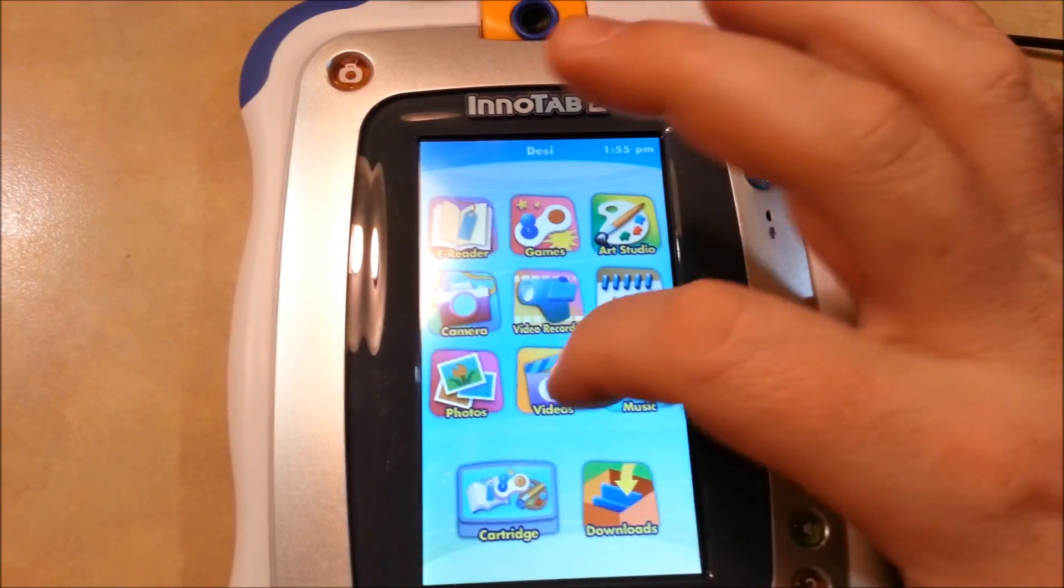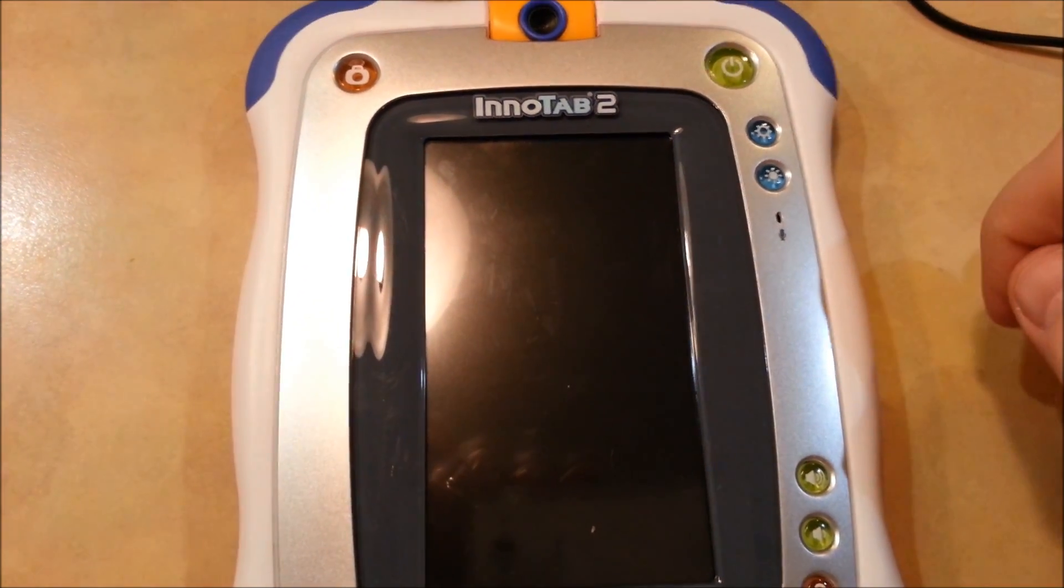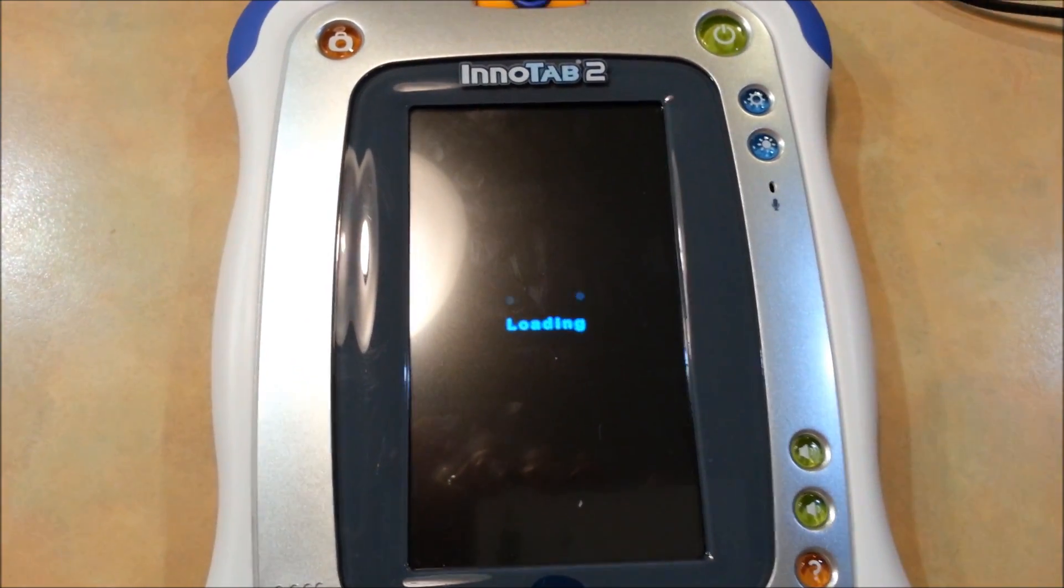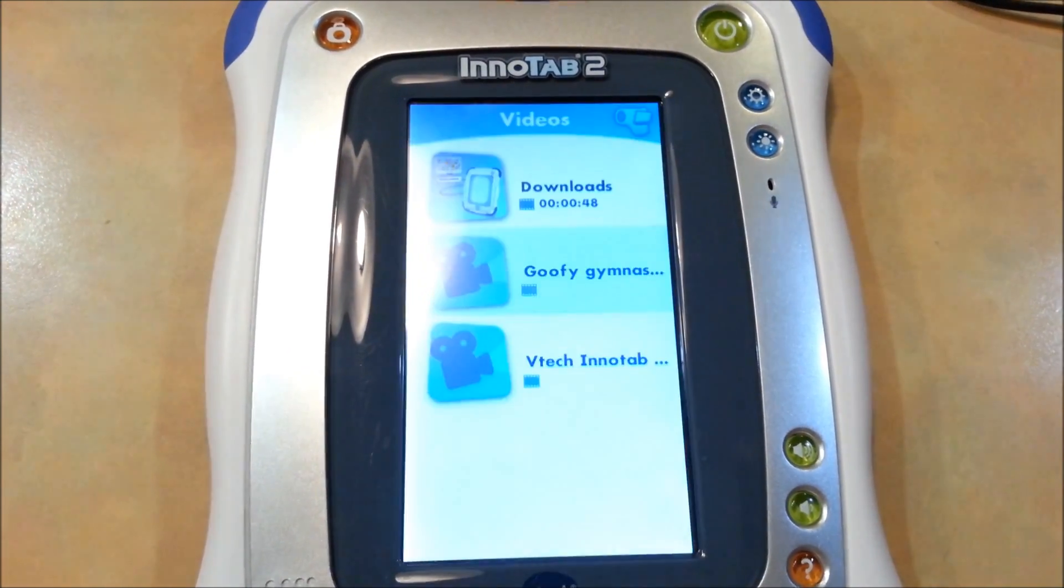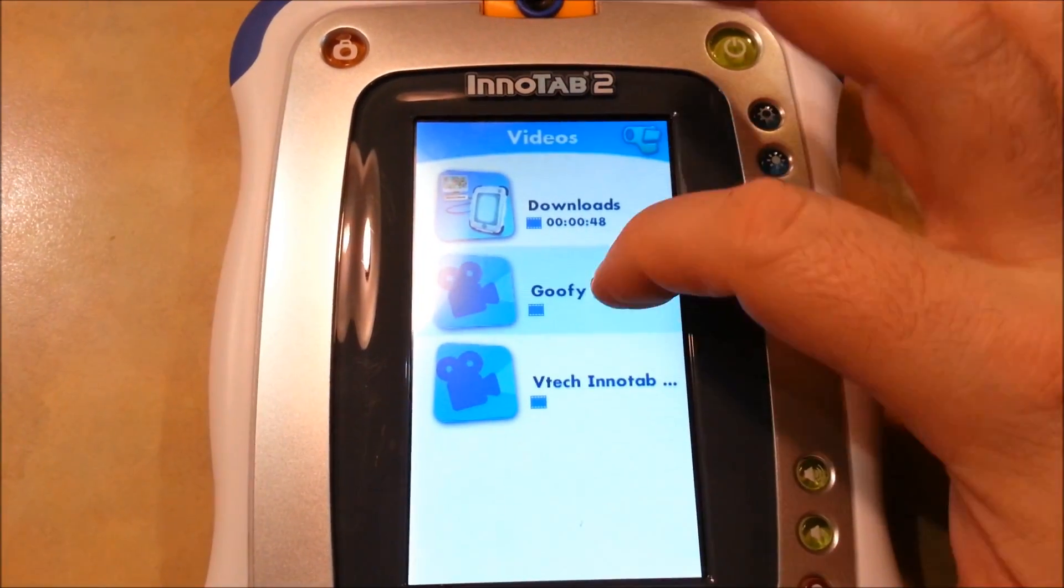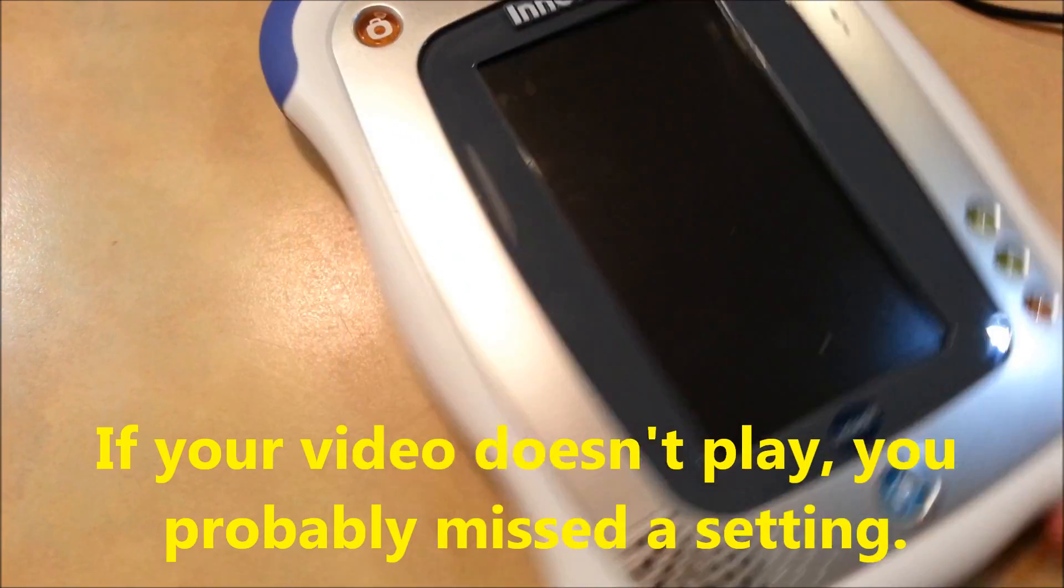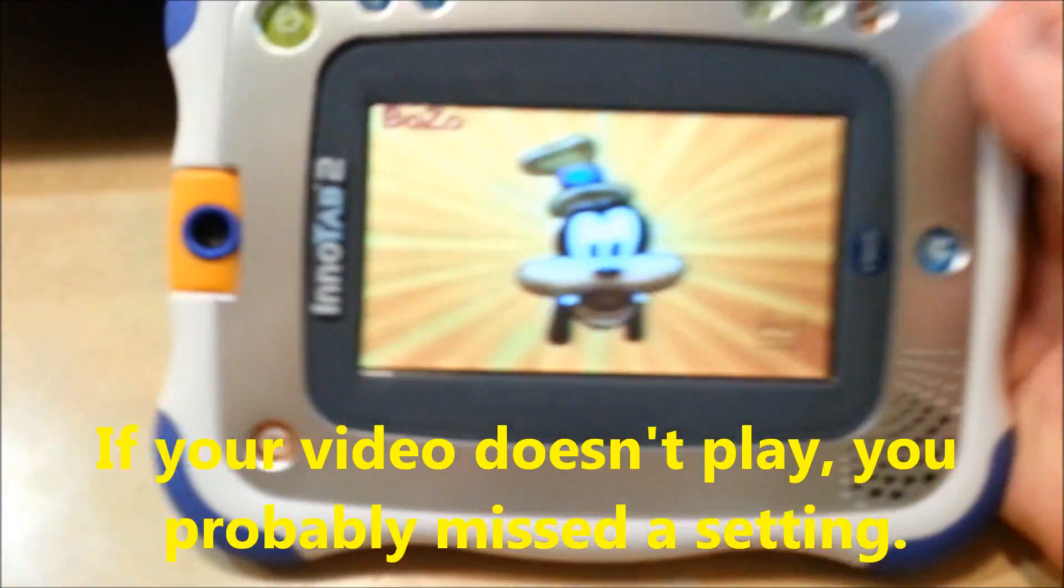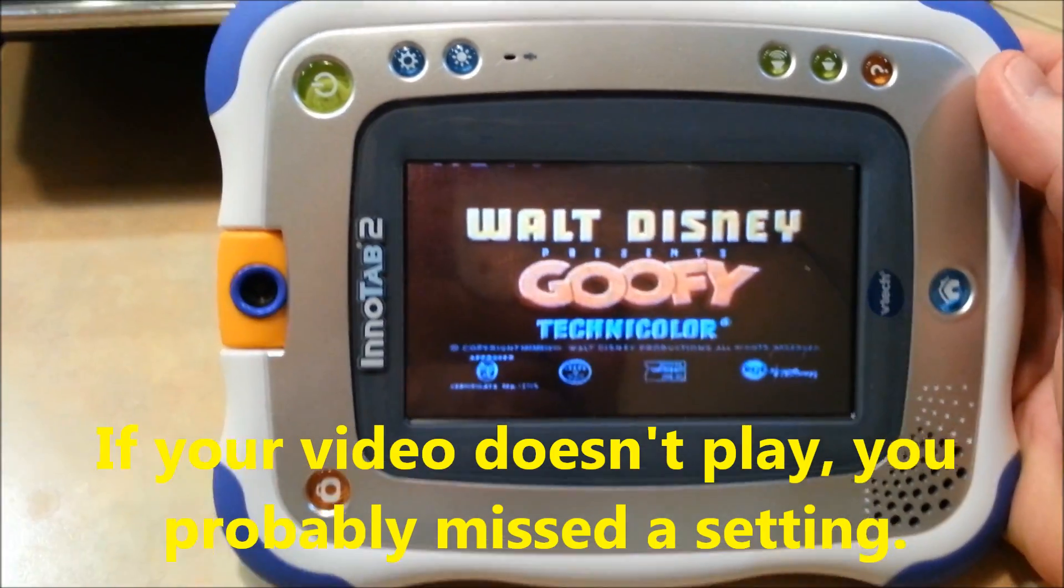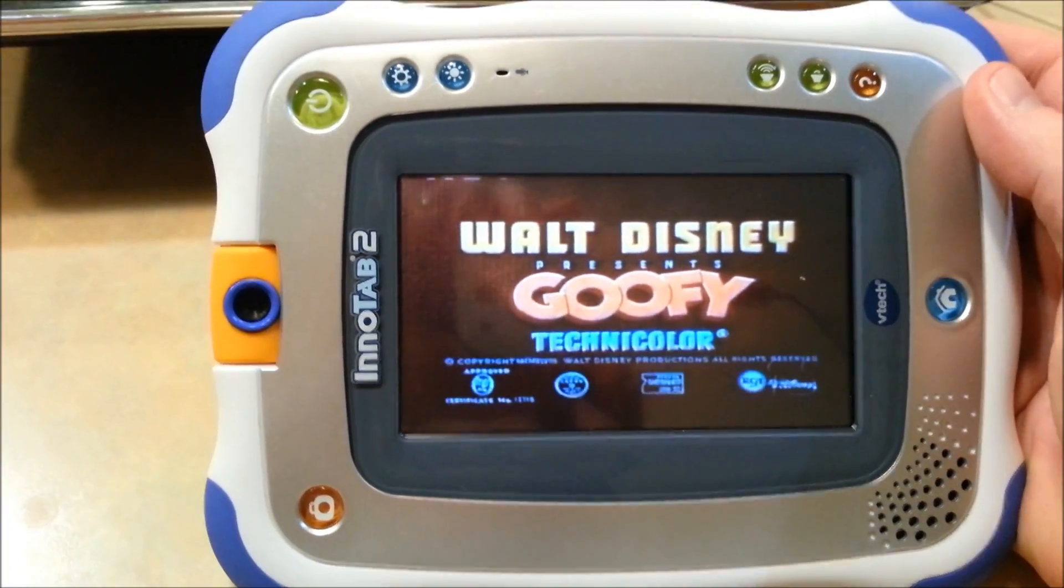Turn the InnoTab on and we should be able to play the video. Once you have the InnoTab back up and running you want to go to videos. Let this load, this will load for a little bit depending on how many videos you have. I only got like two on my card but it still takes that long. And here's the Goofy Gymnastics, let's try and see if it works. I believe it turns it this way, and there it is playing.